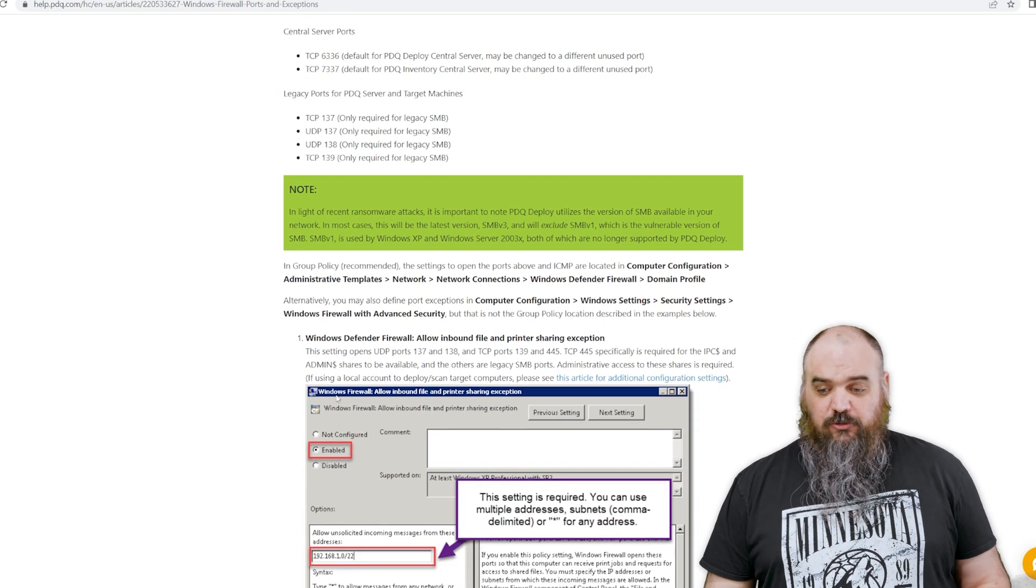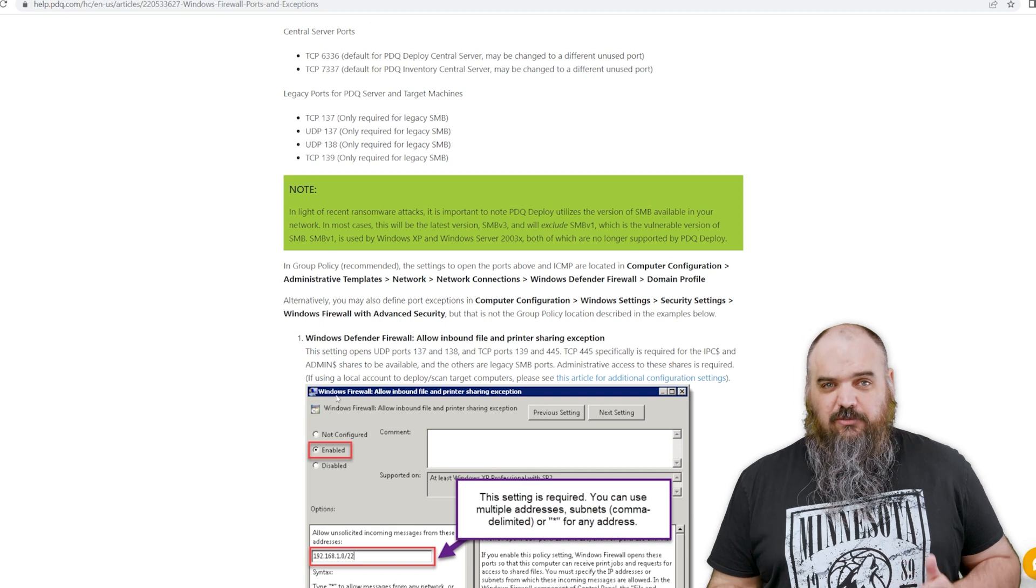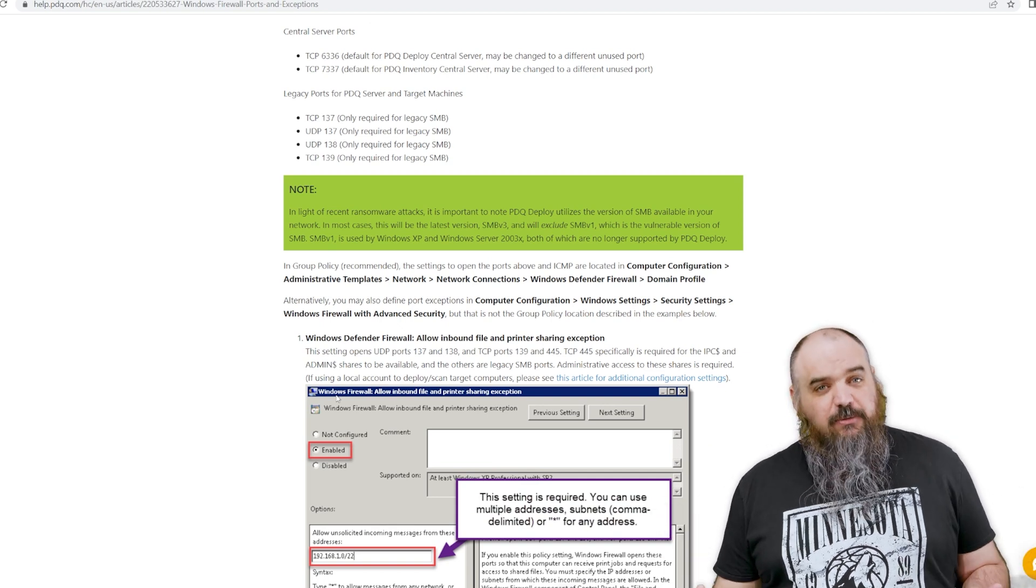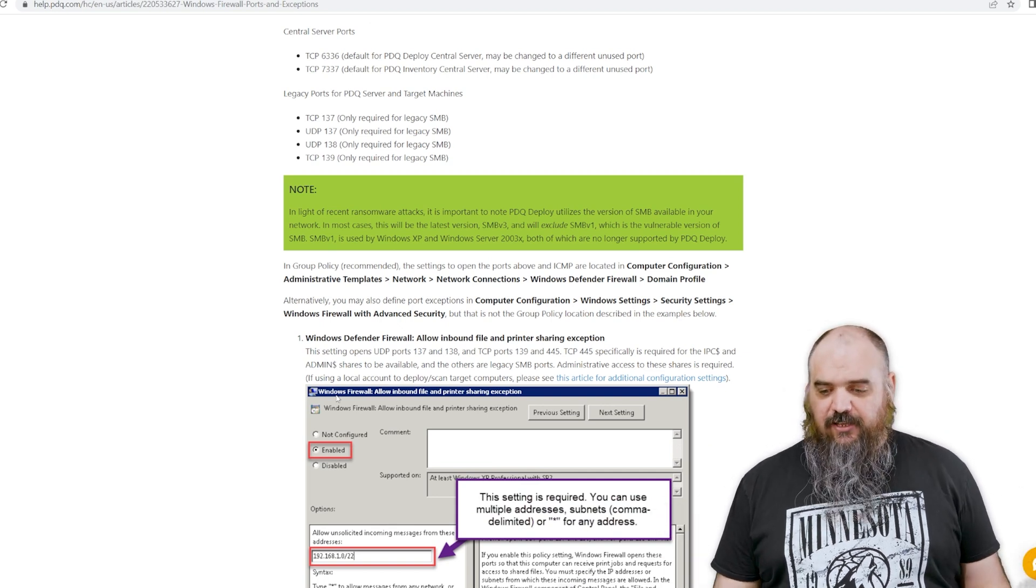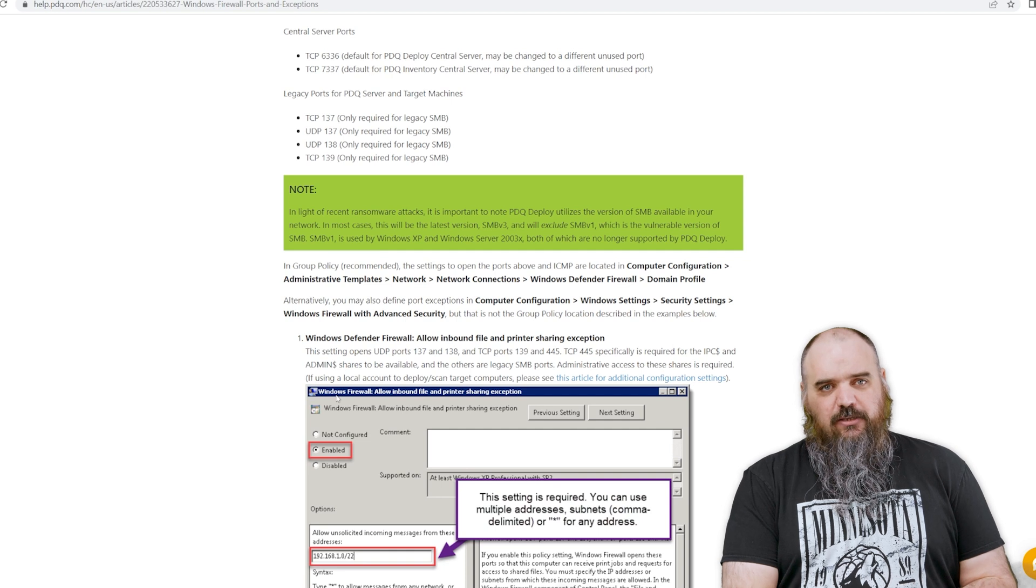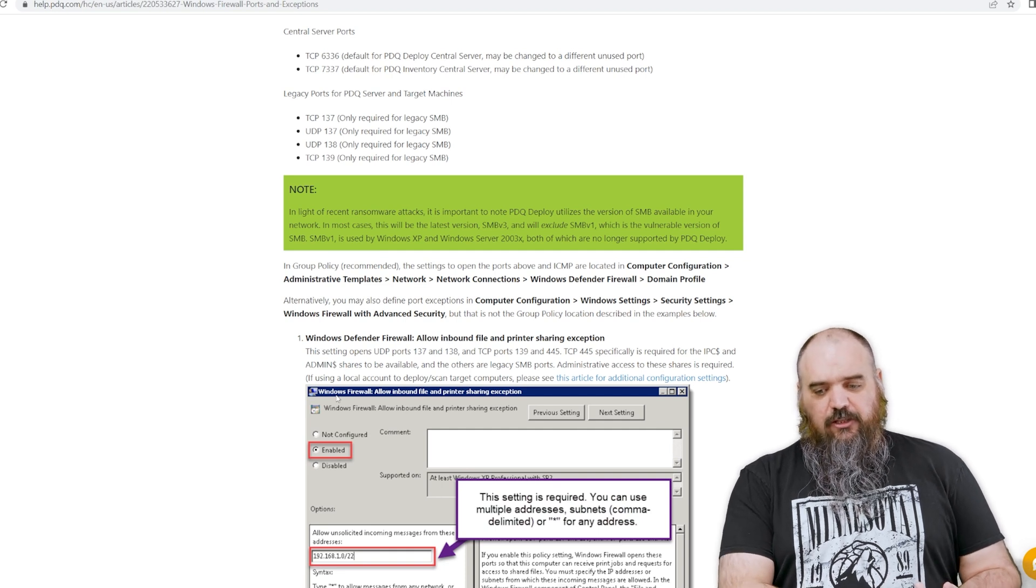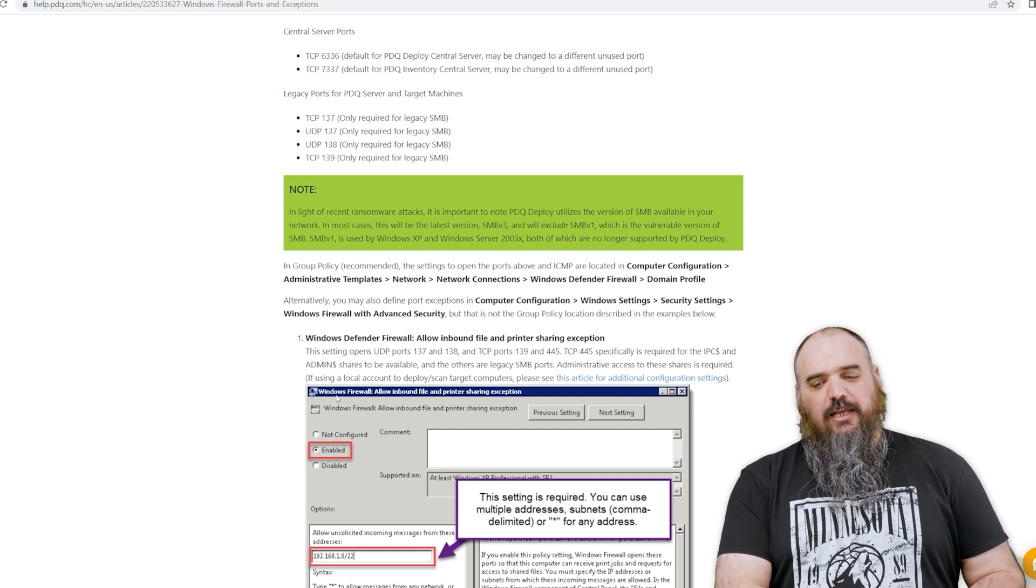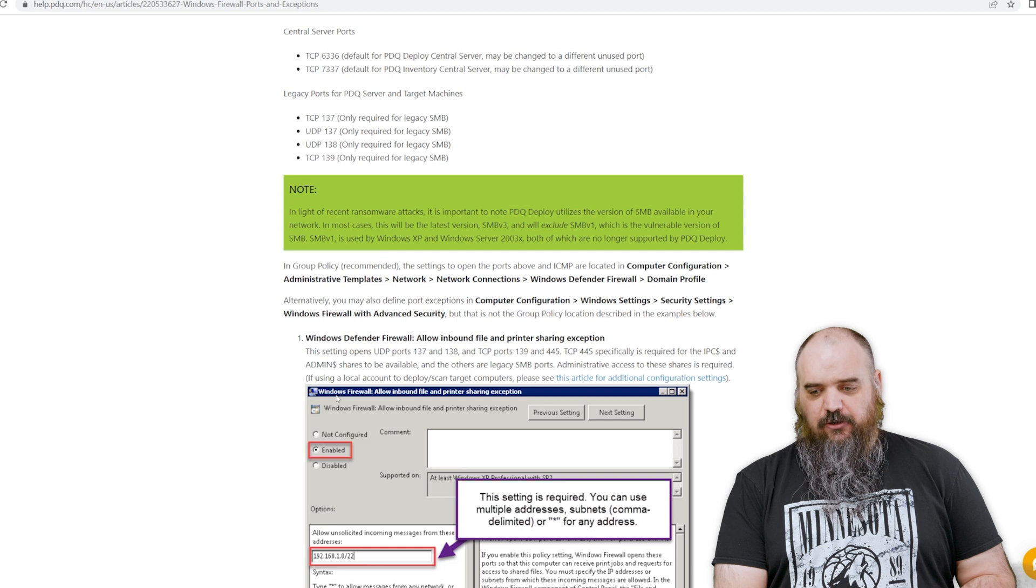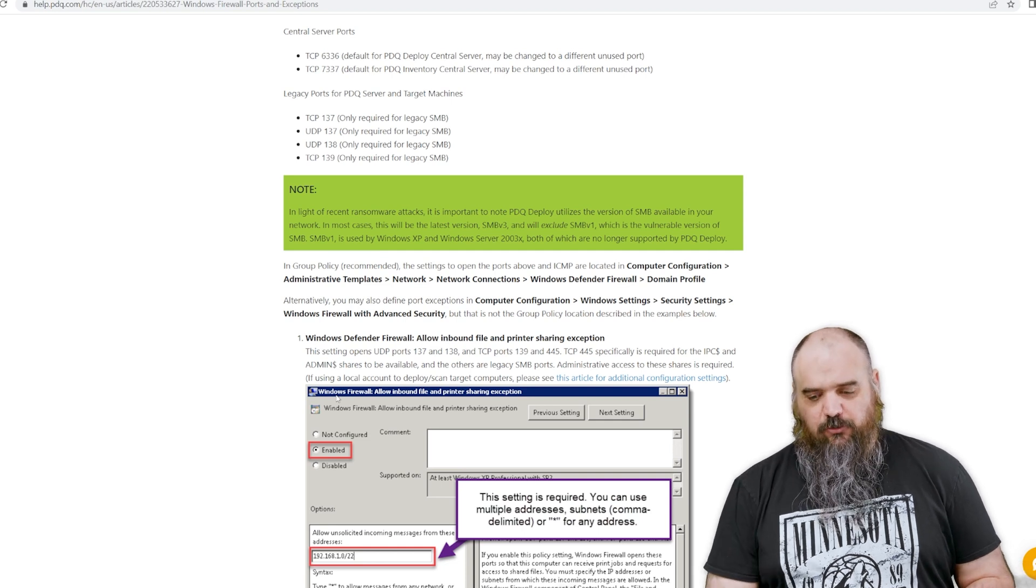If you're using a legacy SMB, which I wouldn't recommend, but every environment's different, if you need that, that's going to be your TCP and UDP 137 and UDP 138, TCP 139, and that is going to be on both the server and the target machines as well.